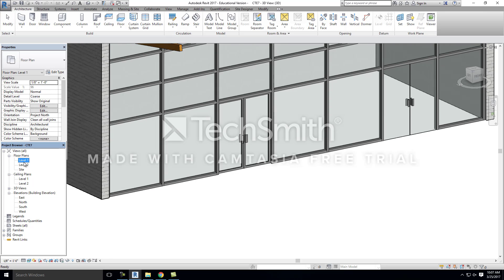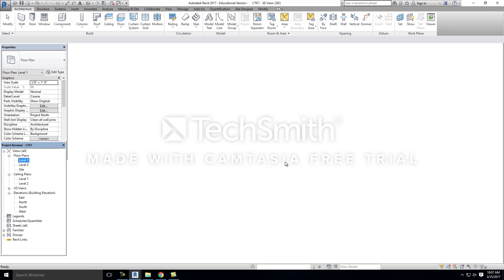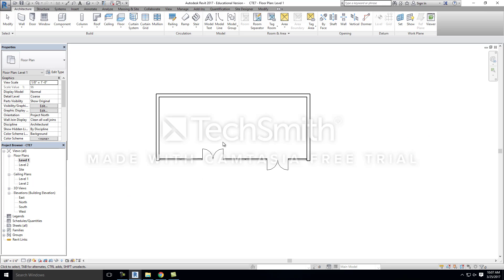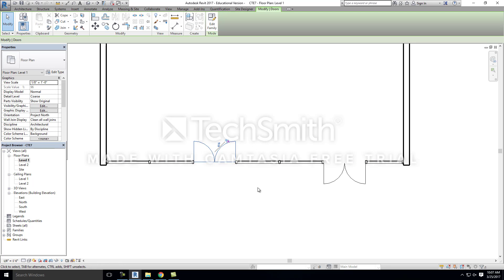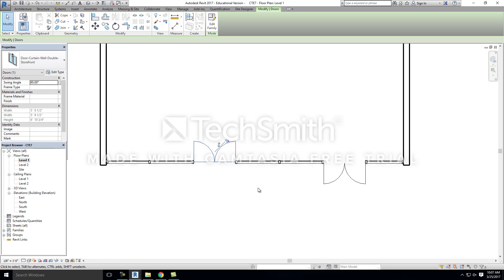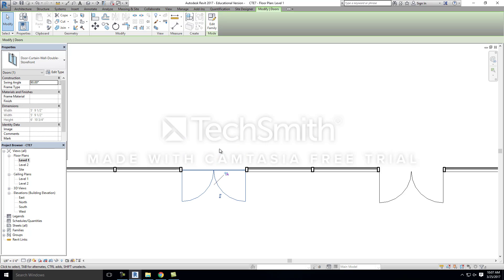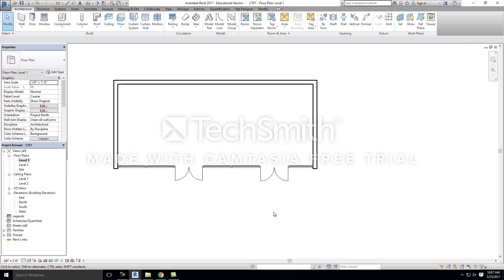If you go down to your floor plan, you'll see your door annotations just like you would any other door, and you can change the swing to the direction that you want.